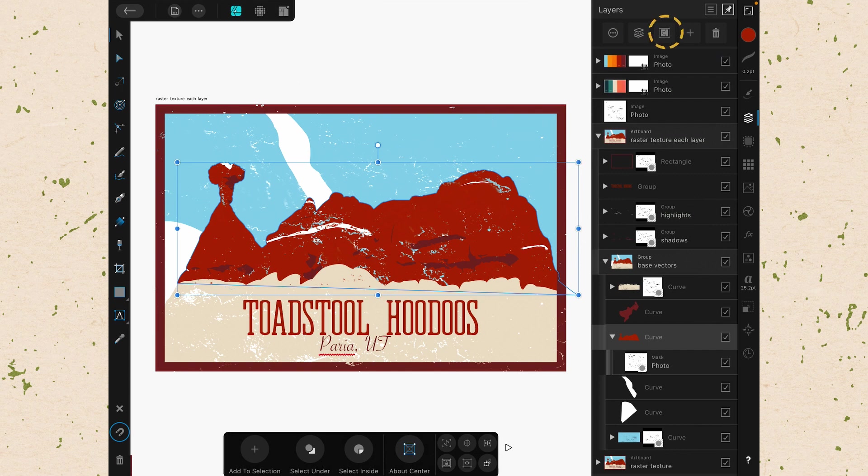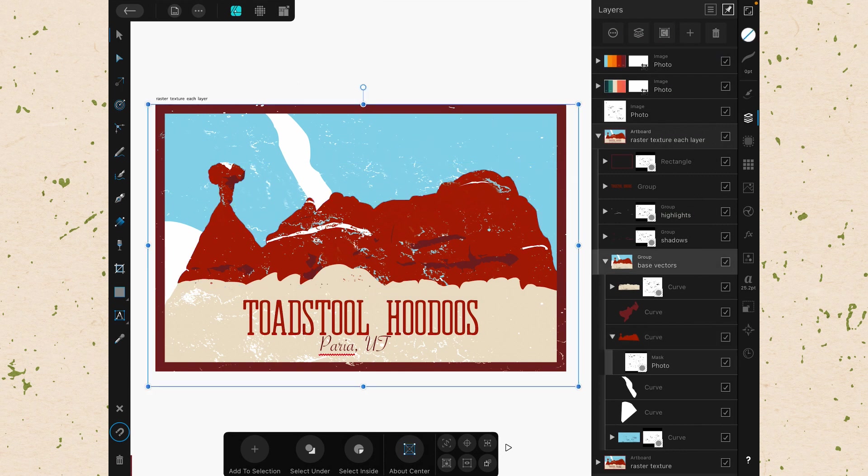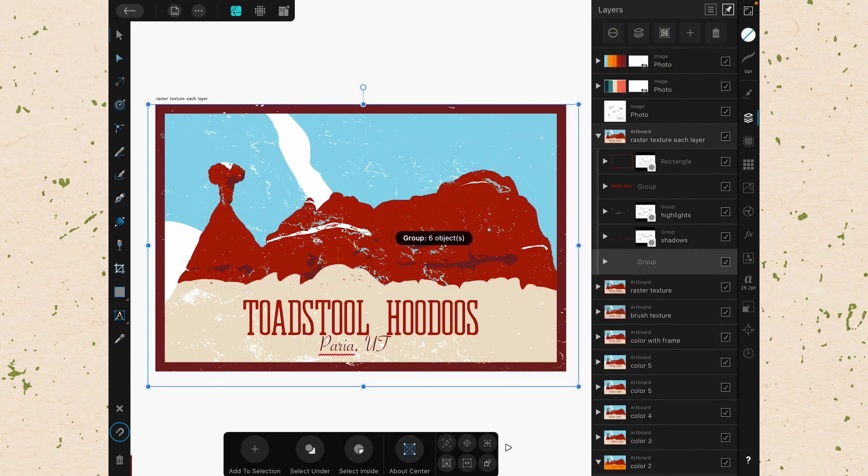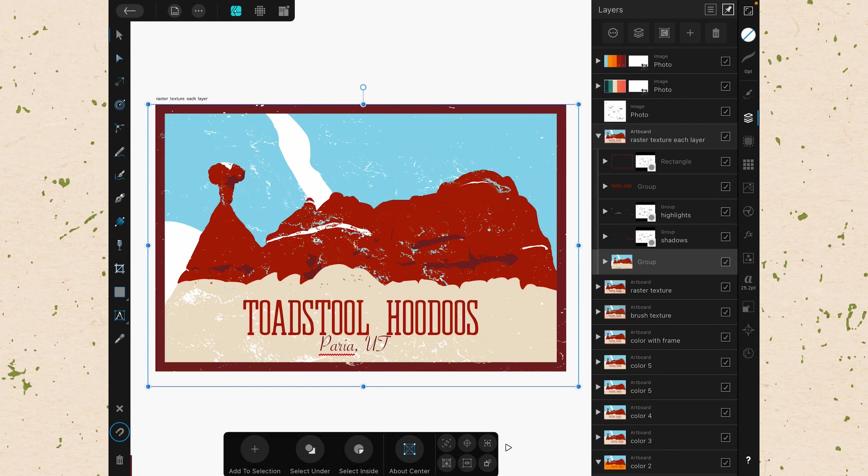Next you'll see that we have this option that looks kind of like a puzzle piece that groups things or ungroups them. So let's say I tap back on my group and then I click that. It will ungroup. And if I click it again, it will group it all together again.